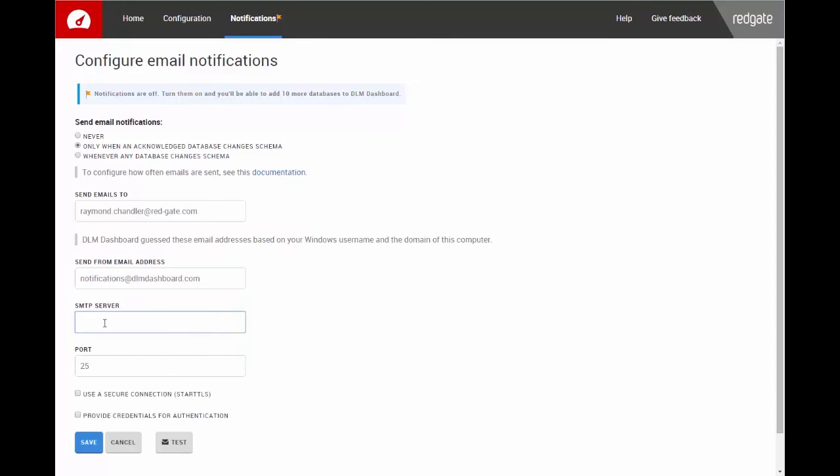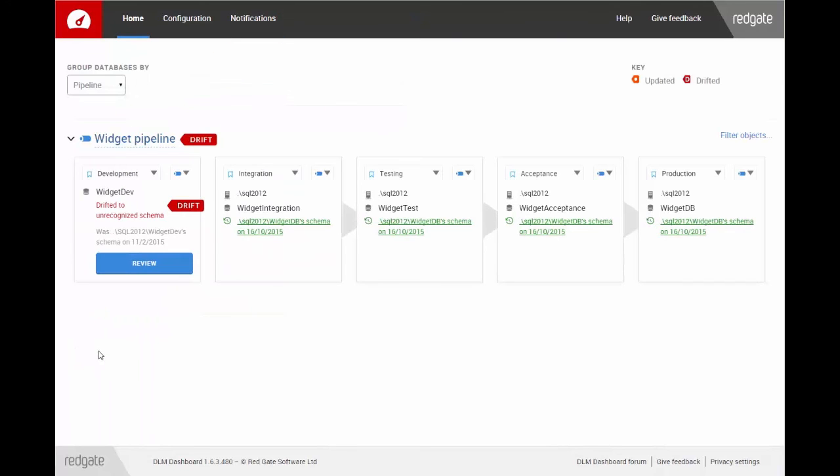Give DLM Dashboard an SMTP server and a port to use. Then click Save. DLM Dashboard is now set up to monitor my databases.